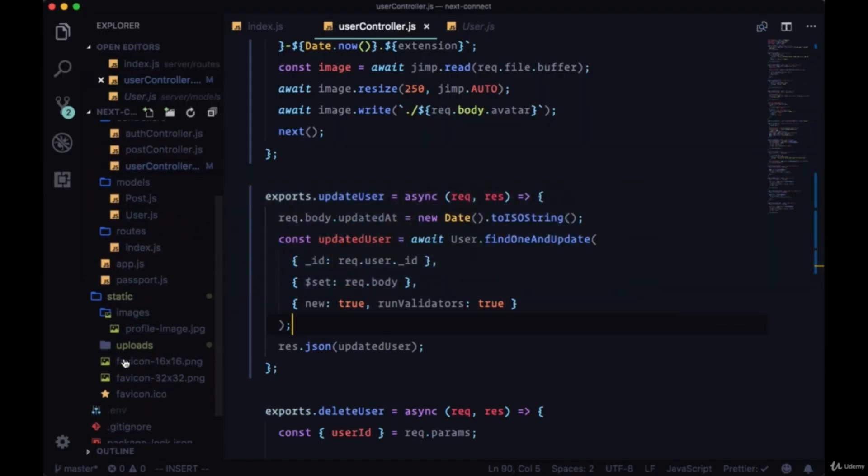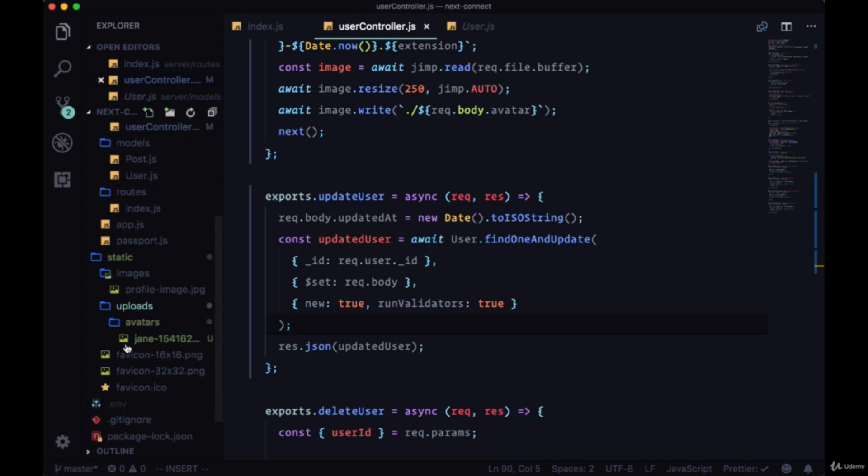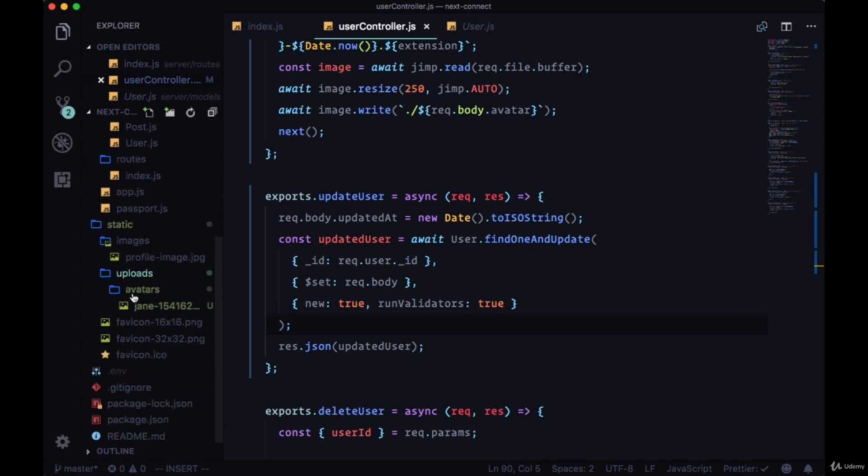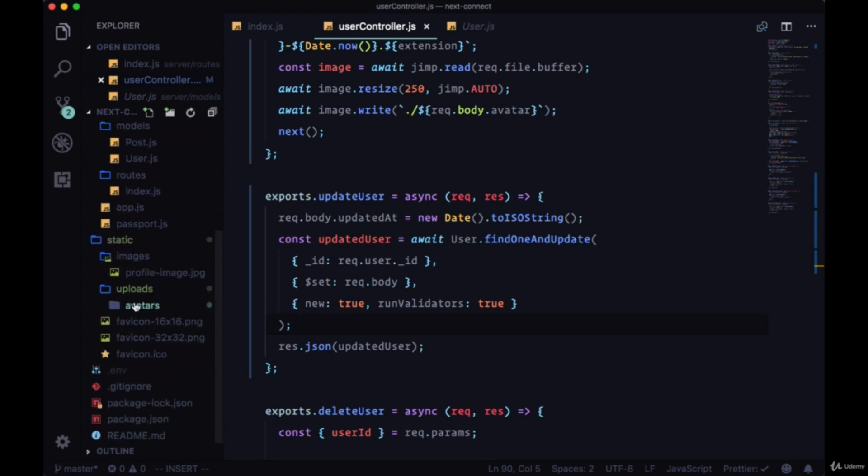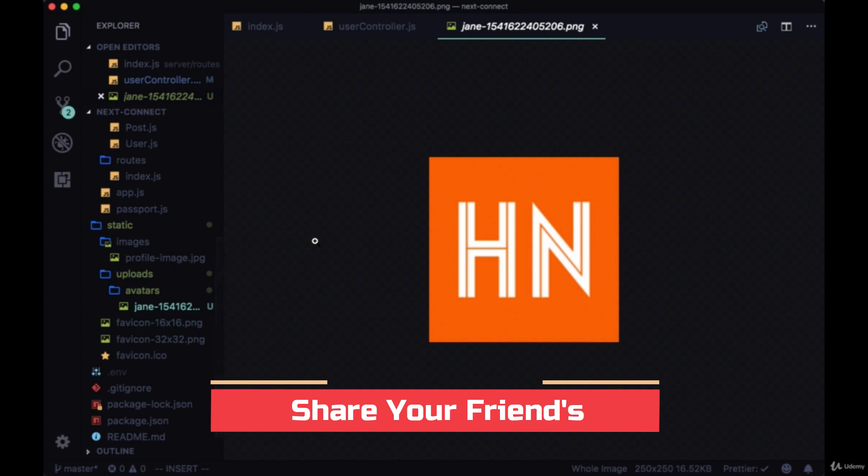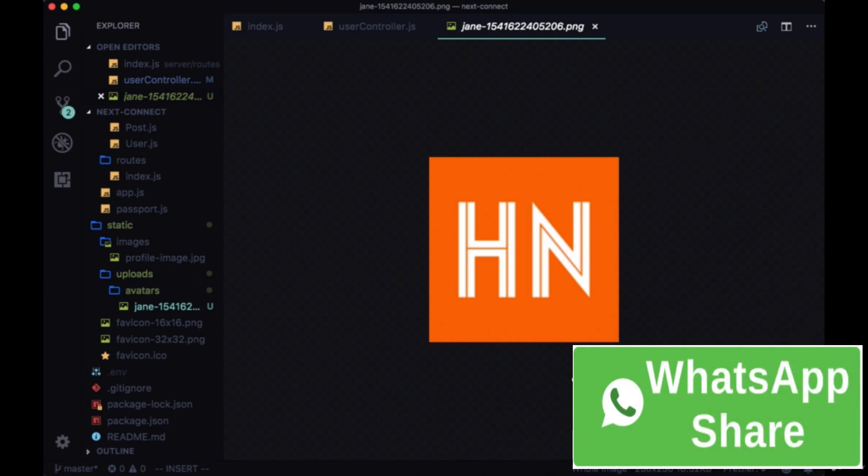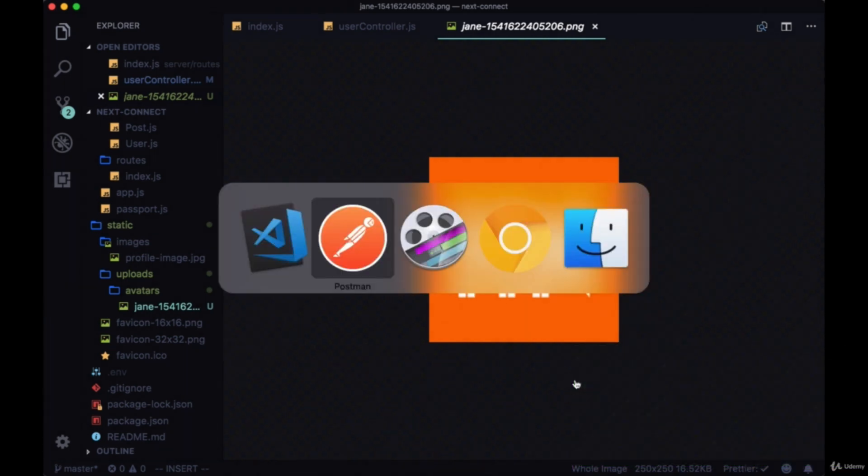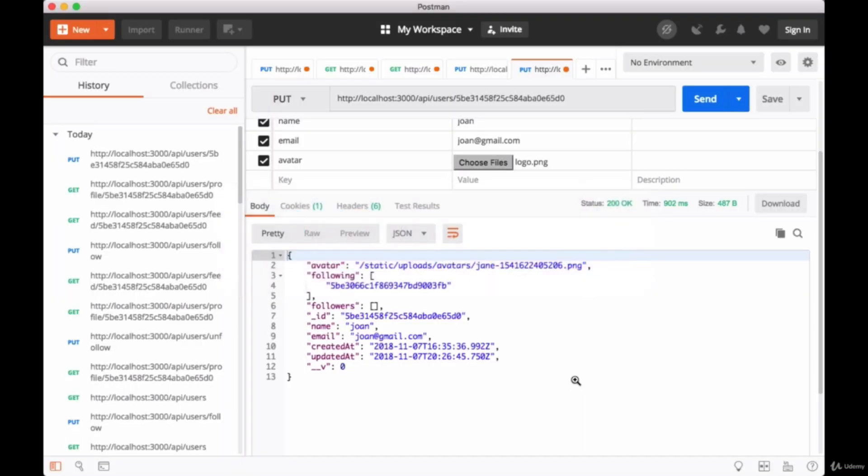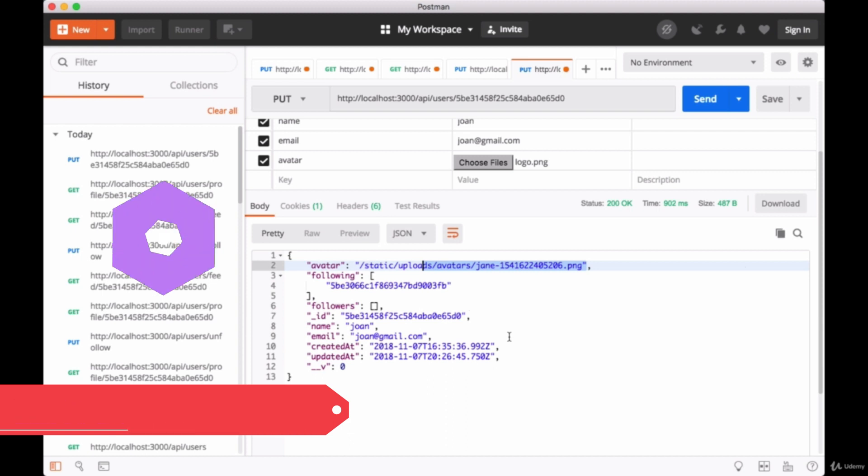In avatars we have this new photo, this new image. If we look at the dimensions, it's 250 by 250 just like we wanted. And in our app when we create our client, this user's avatar will reference the new image file that we just created.